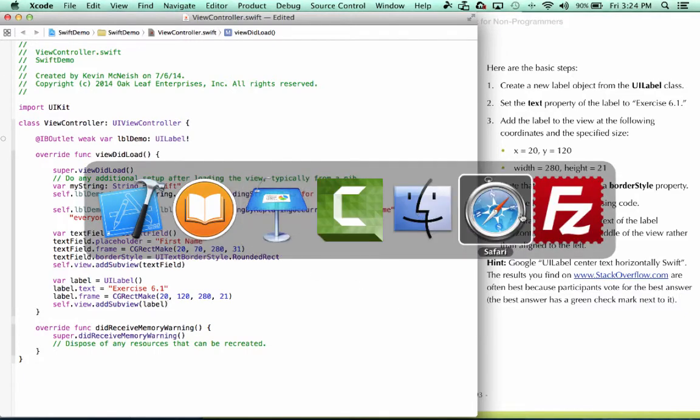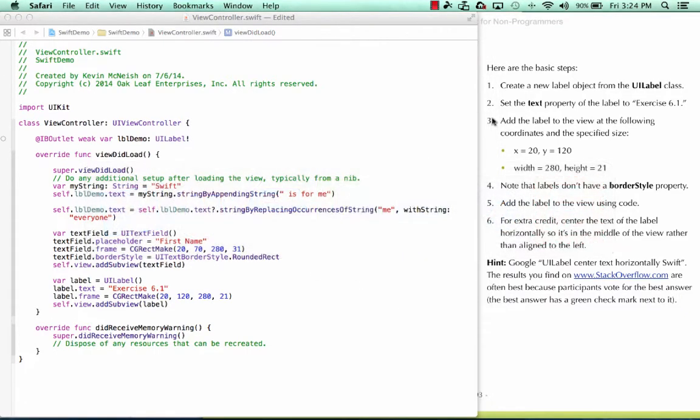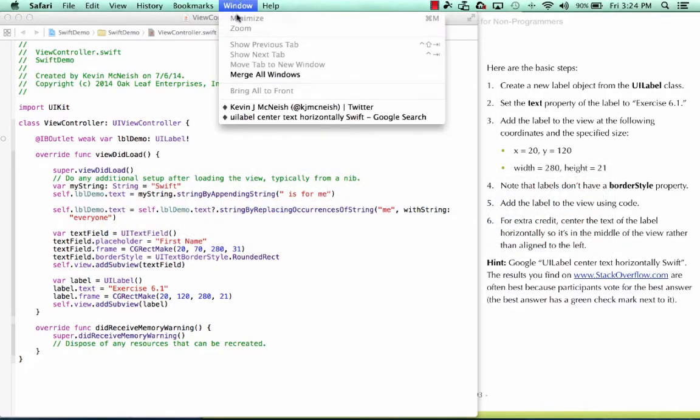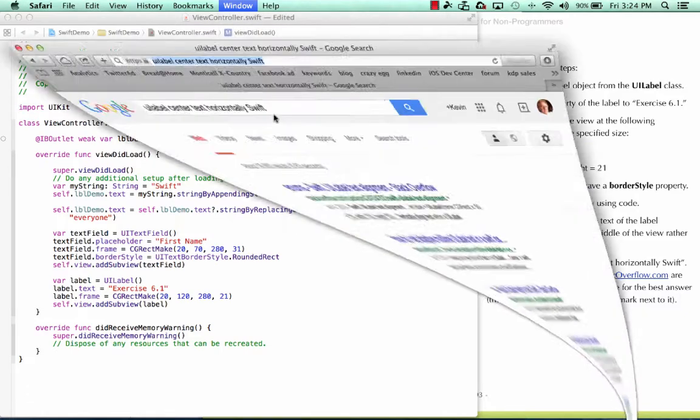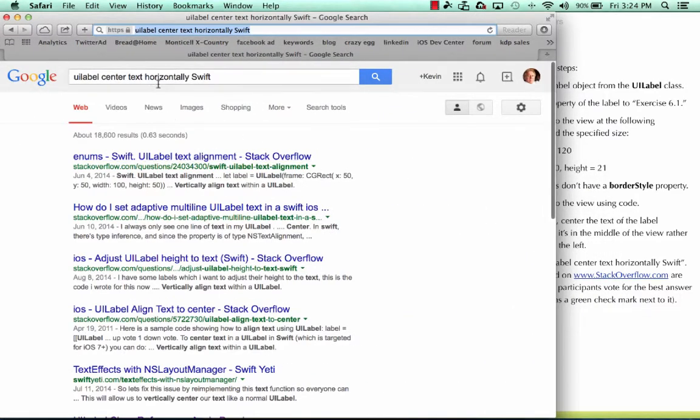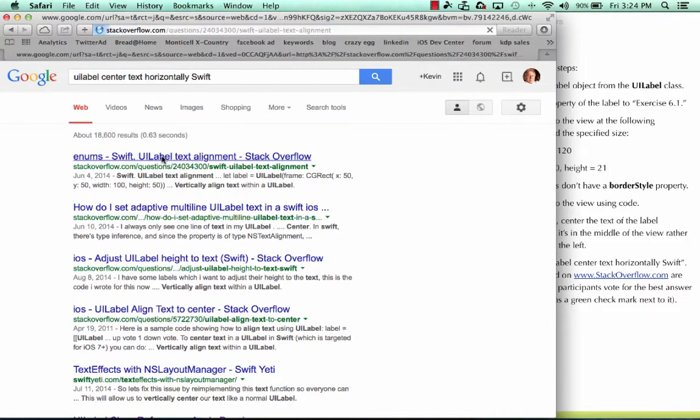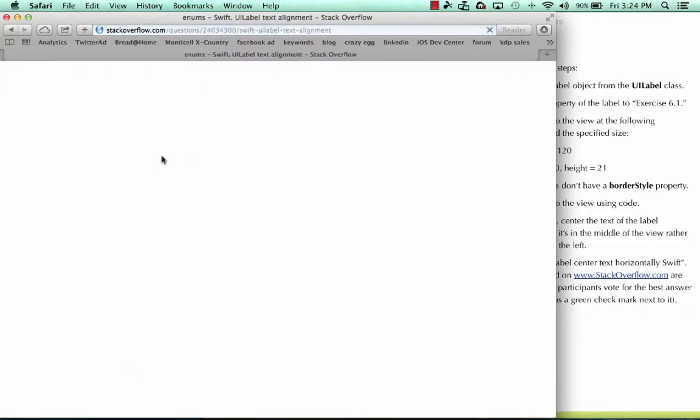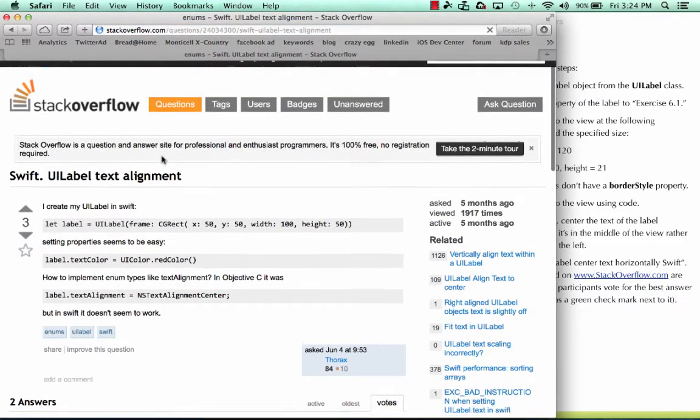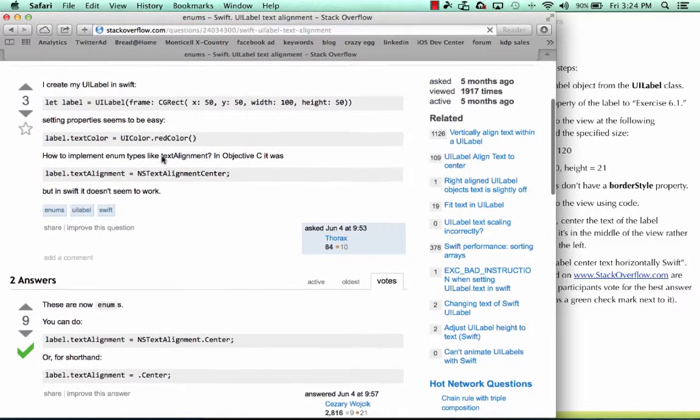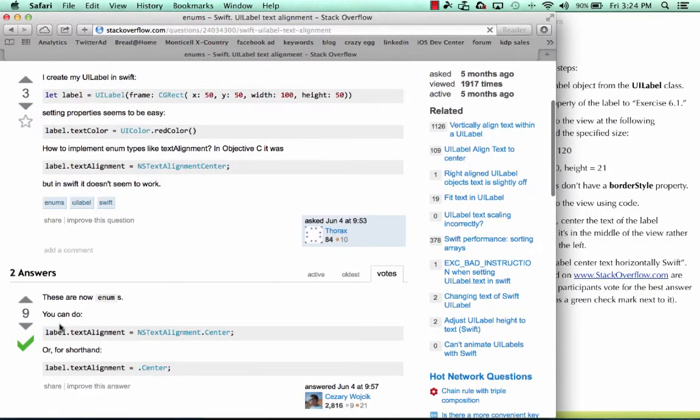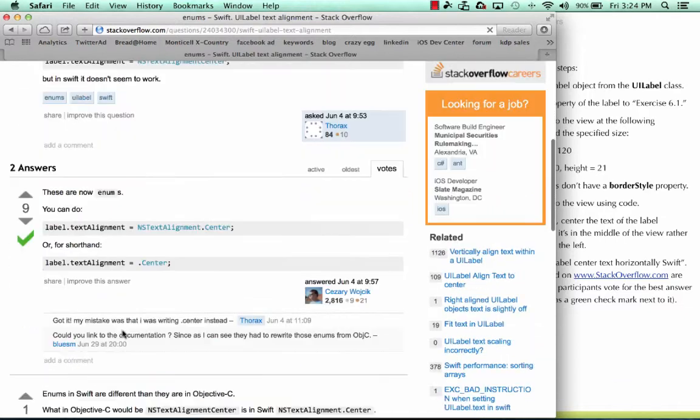Over here in Safari, I've already googled this phrase and here's something from Stack Overflow. I'm looking at the date too, and it's 2014 so that's good. I select here and we can see that nine people said this was a great answer for them.